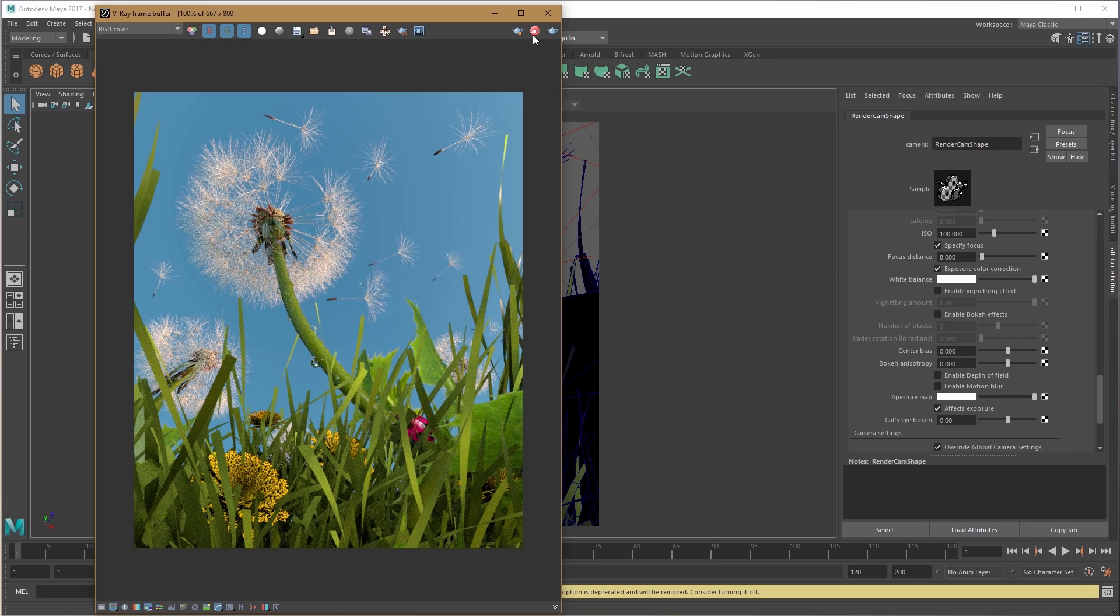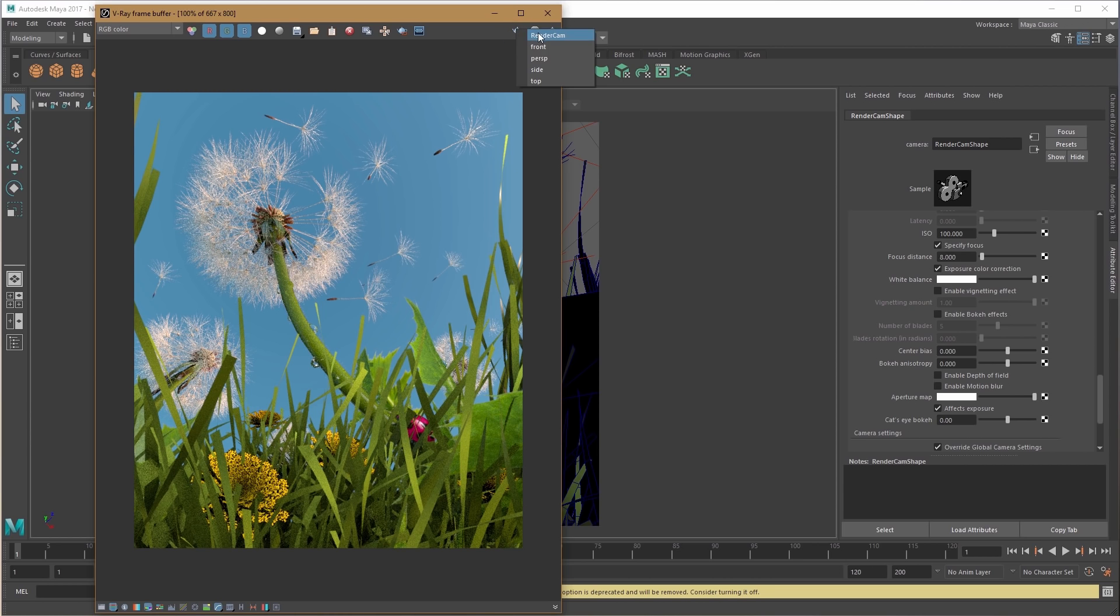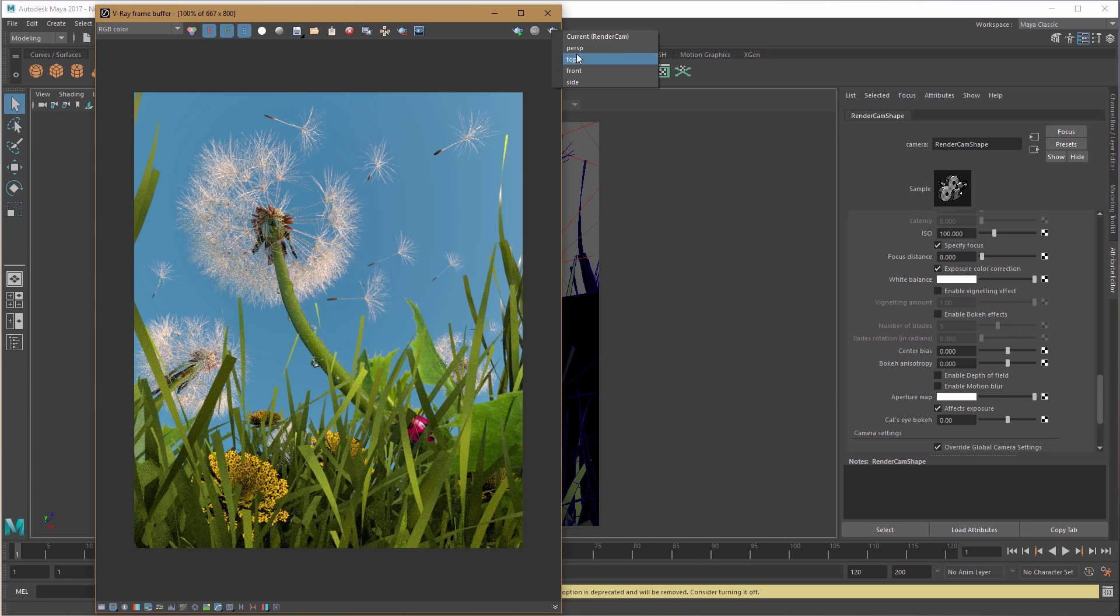The VFB also lets you start a new interactive render with this icon. If you right-click on the start interactive render icon, you can choose the camera to render, and the same goes for the production render icon.